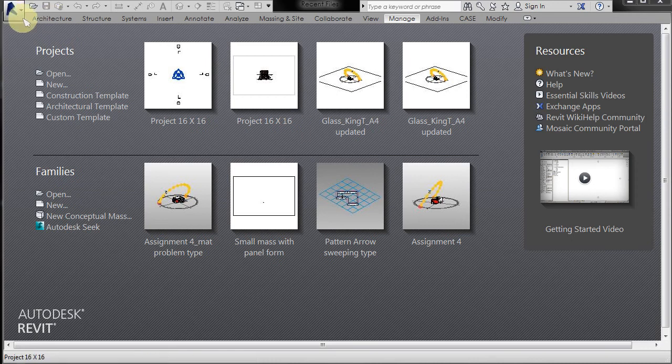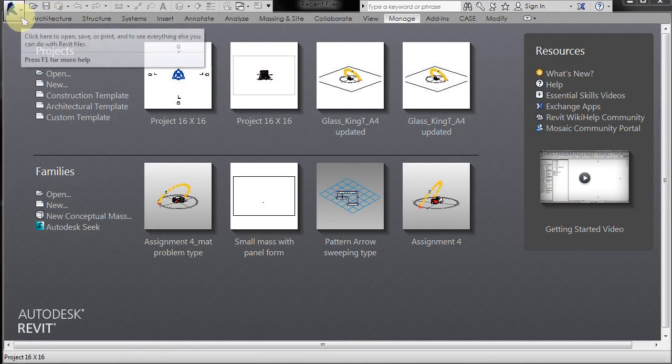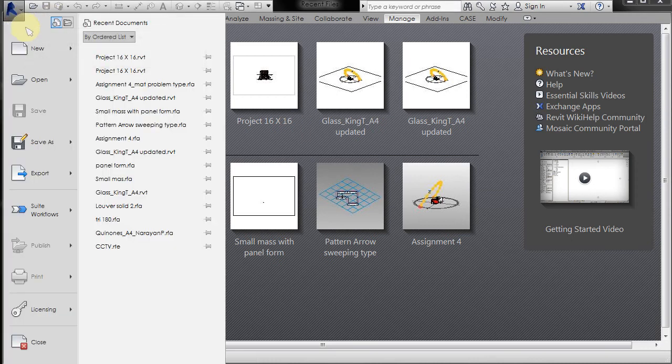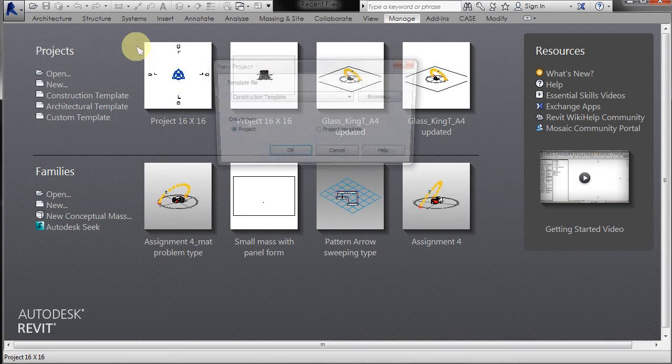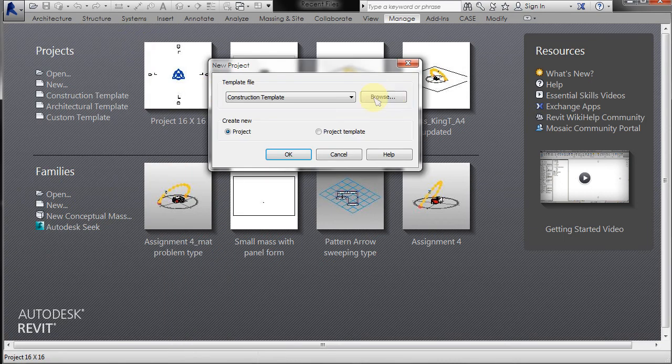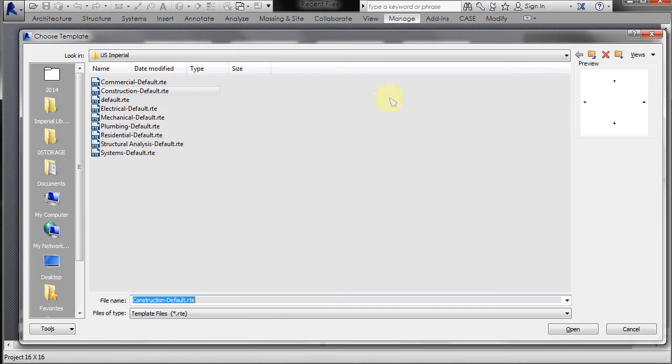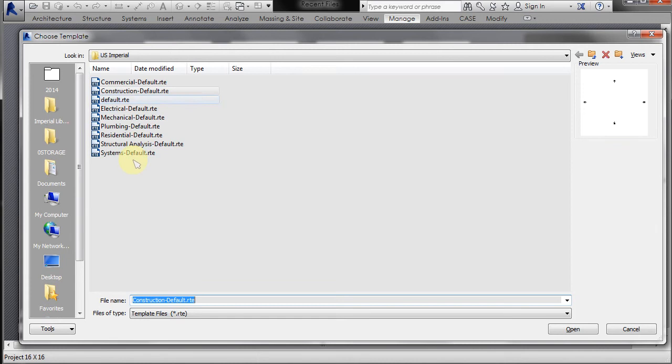To fix that RTE problem, you can go to new project, browse and just browse to wherever your file is and select it. So I'm just going to select...